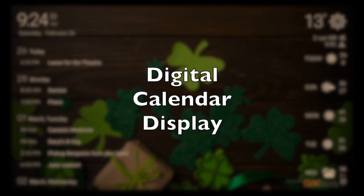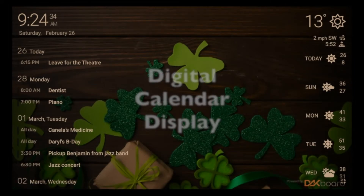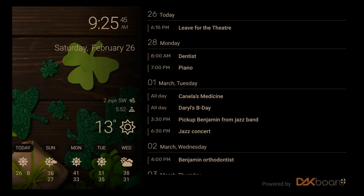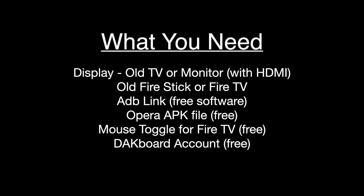Welcome to another video from D8 Squared. My name is Dan and today I'm going to be showing you how to create a digital calendar display for your home. I use mine in the kitchen because that's an area we walk through a lot, so it seems to make the most sense for us, but it really could be used anywhere you could put a digital display. If you like this video or find any of this useful, please like and subscribe — thank you.